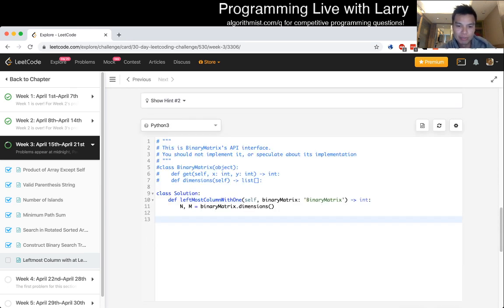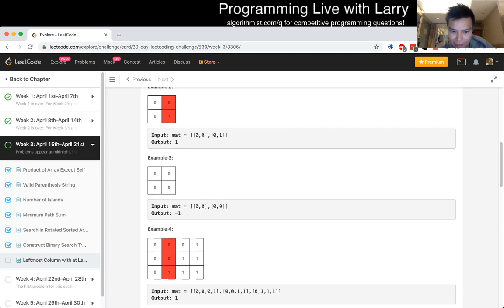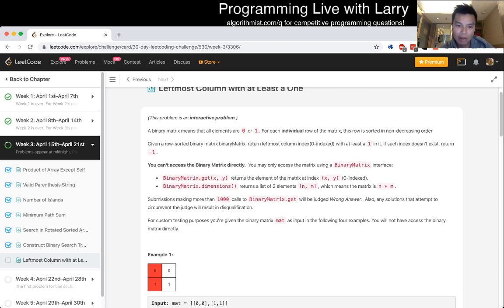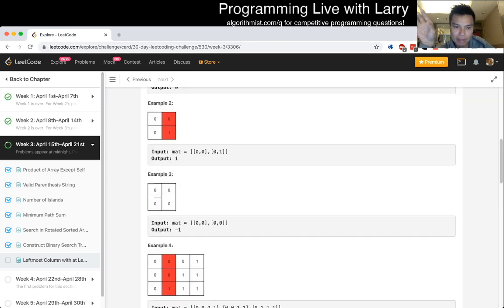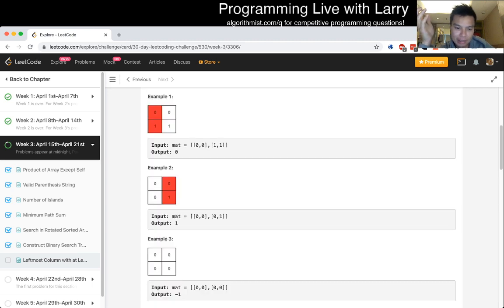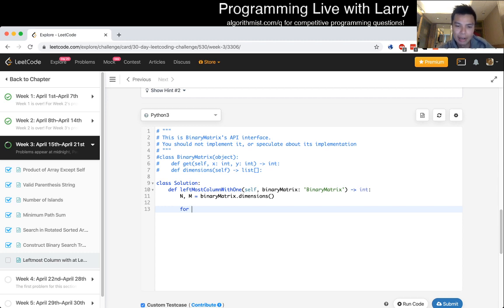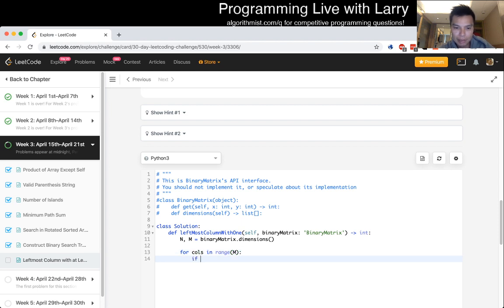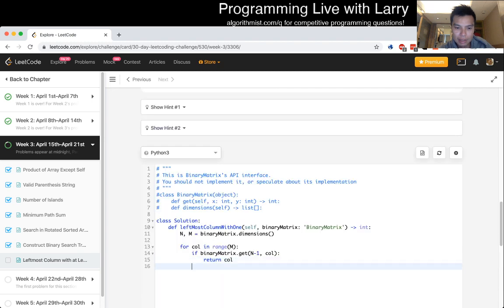So n is the number of rows, so we want the n minus 1 row depending on zero indexed or not. n minus 1 row and then we start with column equals zero and then you keep on going from left to right. For column in range of, I guess just from zero to m. If binary matrix dot get n minus one and then column, oh this is column not calls, then return column, otherwise else return negative 1.